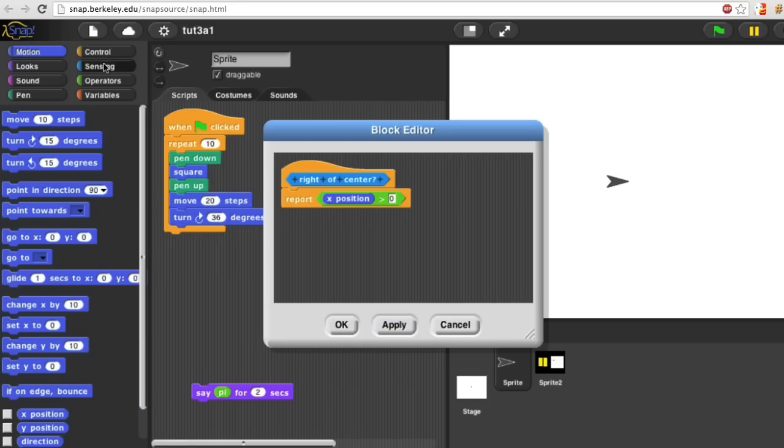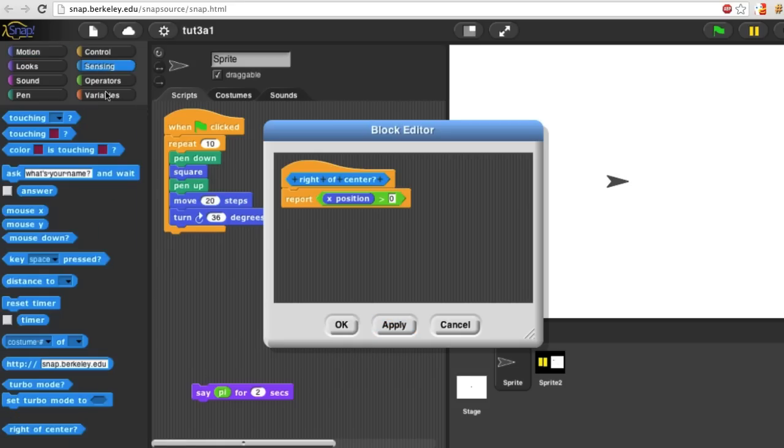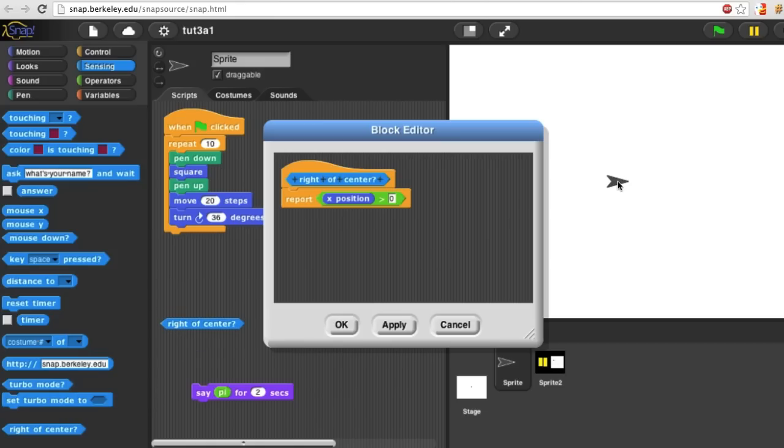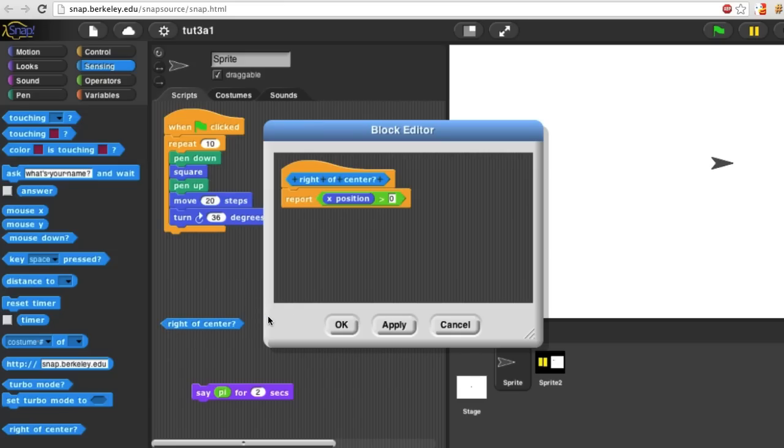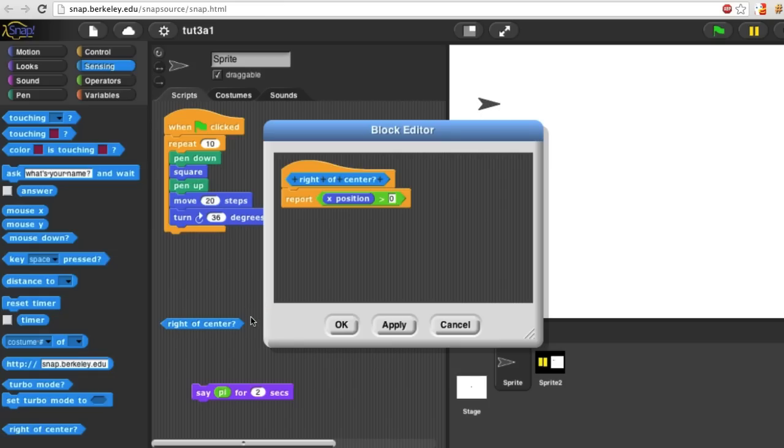Now I'll look in the sensing menu. Here's my right of center block. If I drag the sprite off to the right and click right of center, it reports true. But if I drag the sprite left of center and click the block, it reports false.